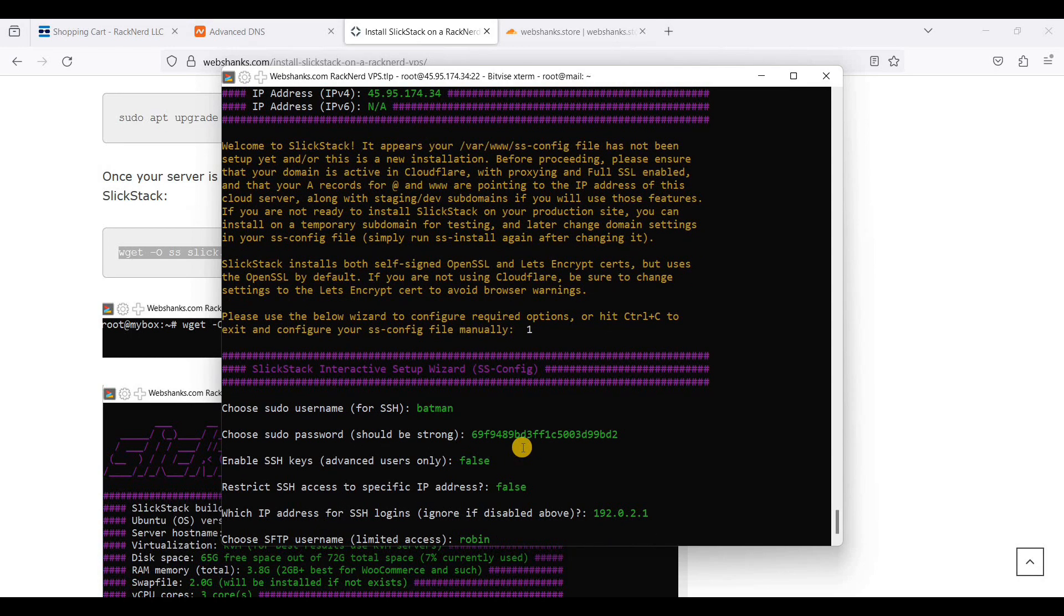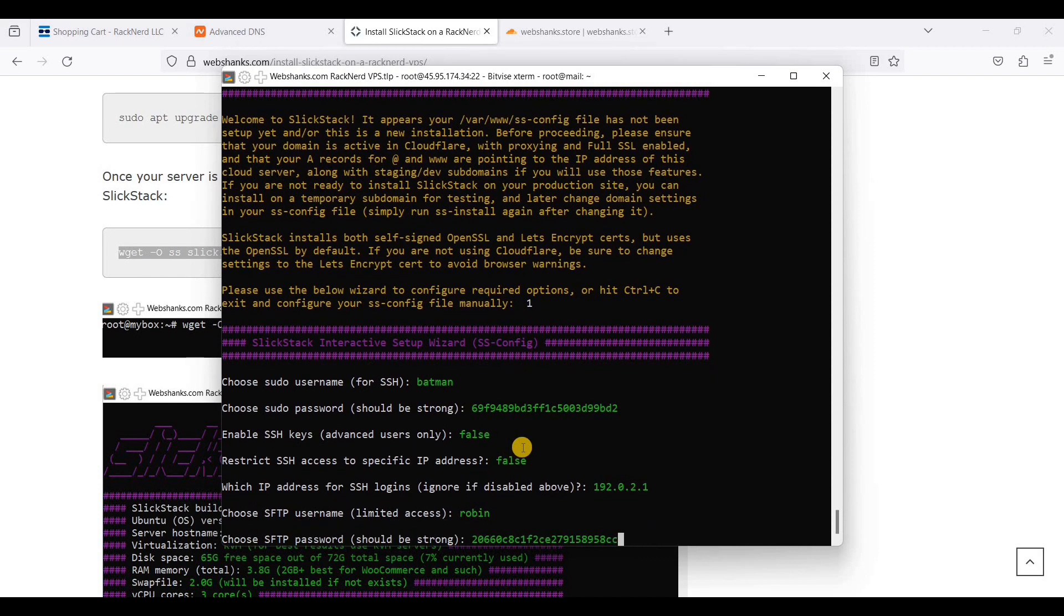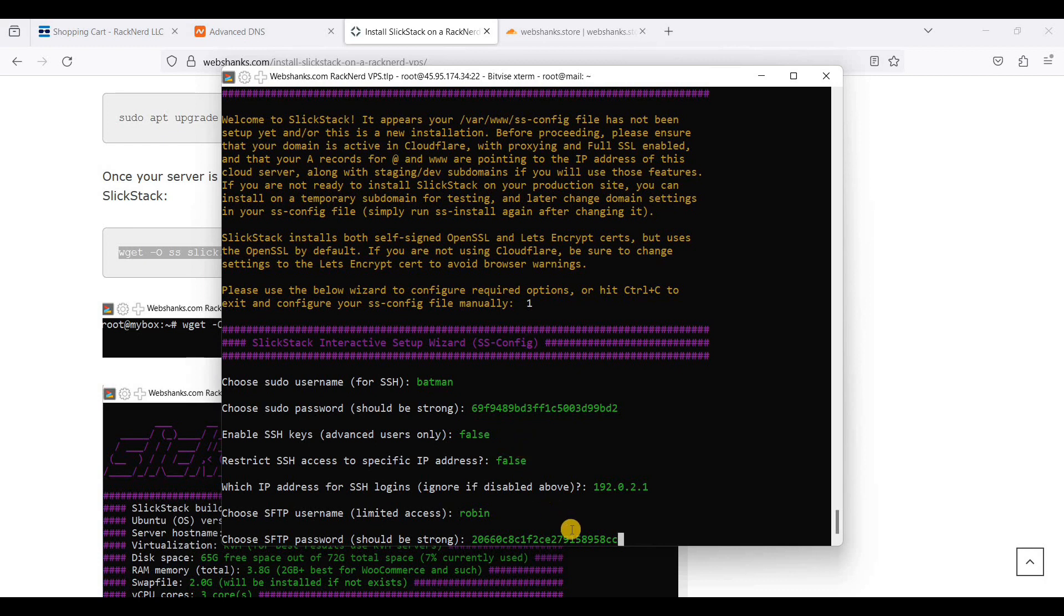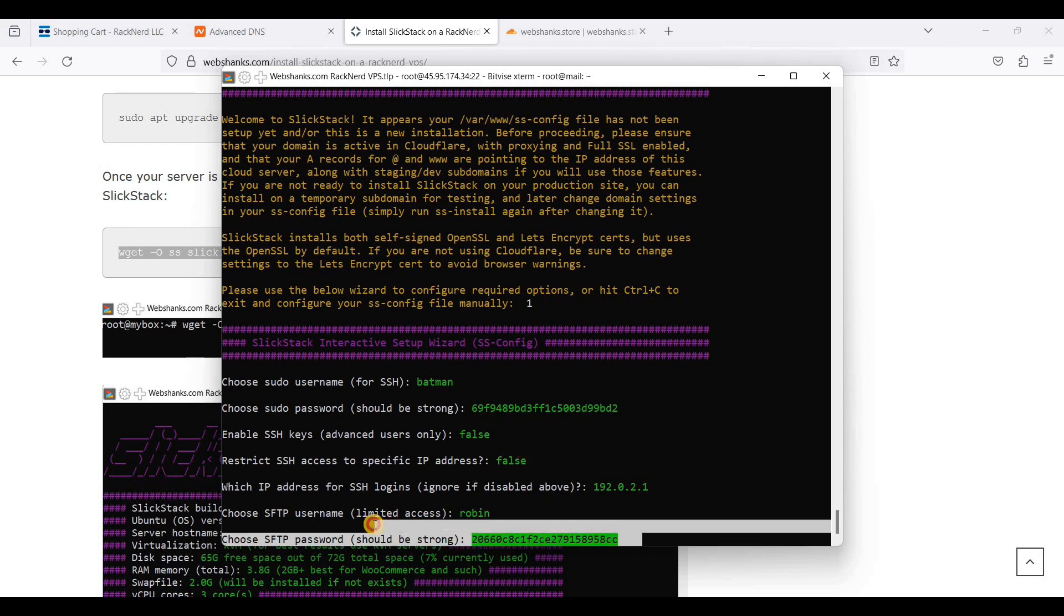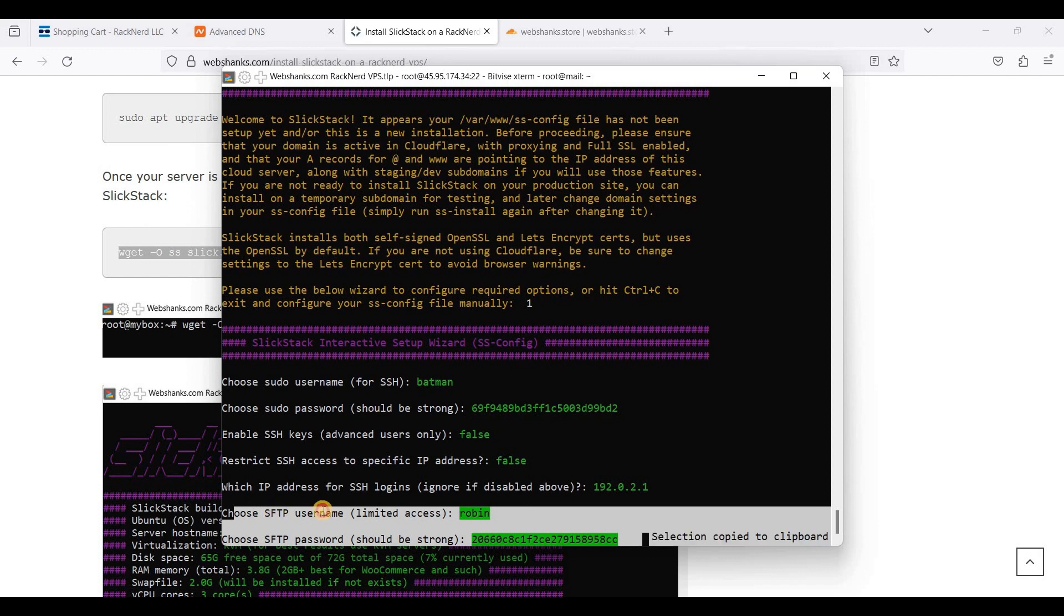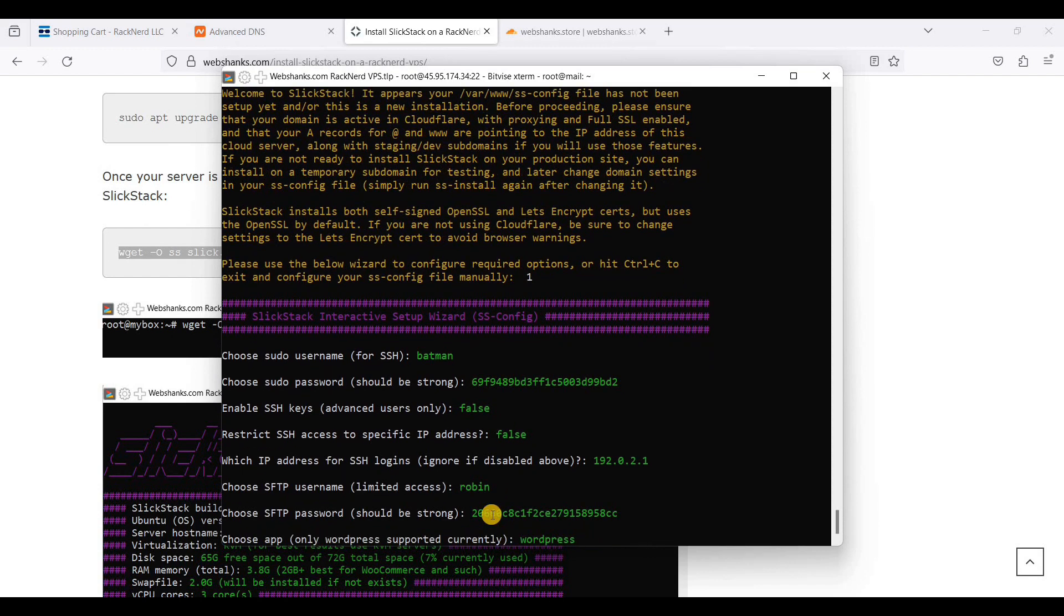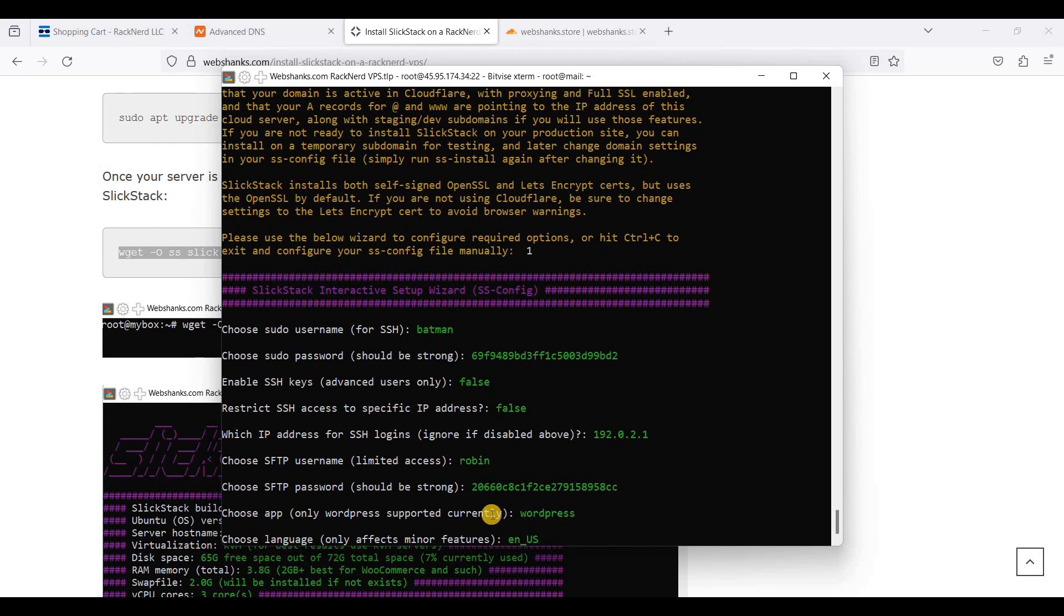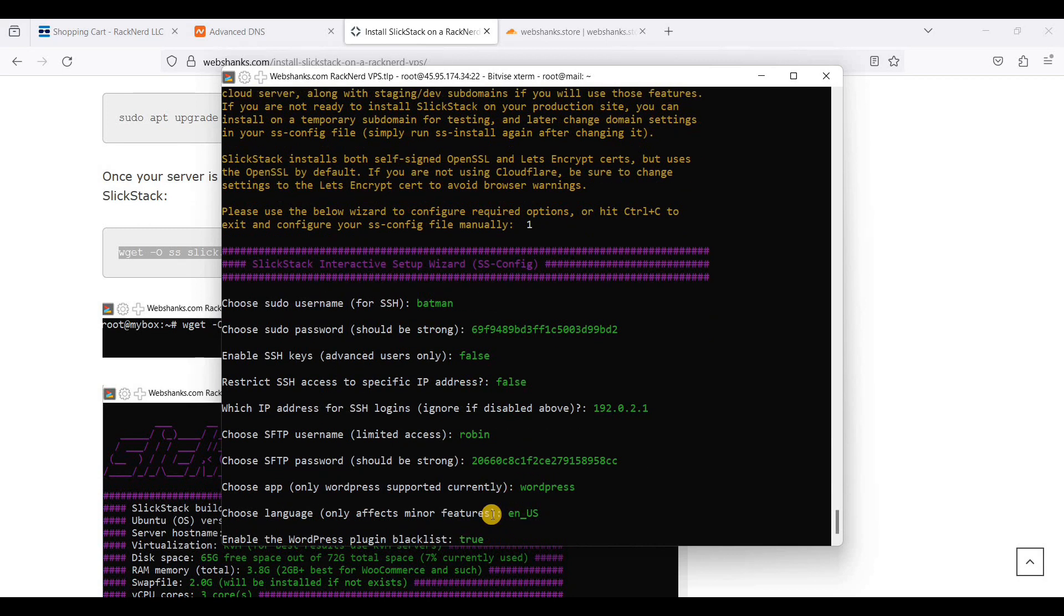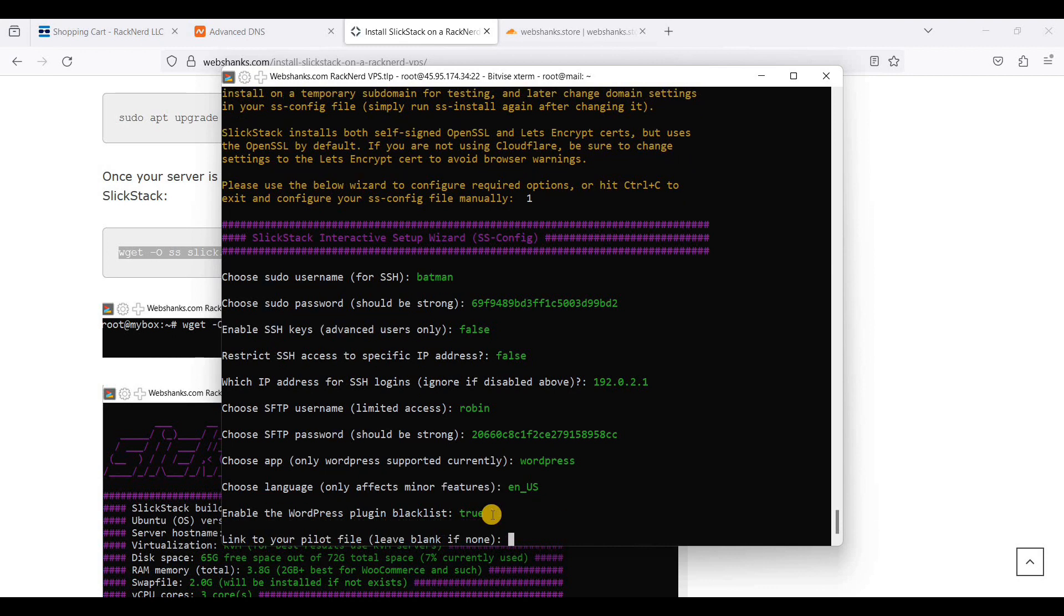You can also use another username like Loki Thor or anything. I will just choose Robin. And this is its SFTP password. And take note, this is your WordPress admin login as well. CMS WordPress. Use English. And true. We will just leave this one blank.